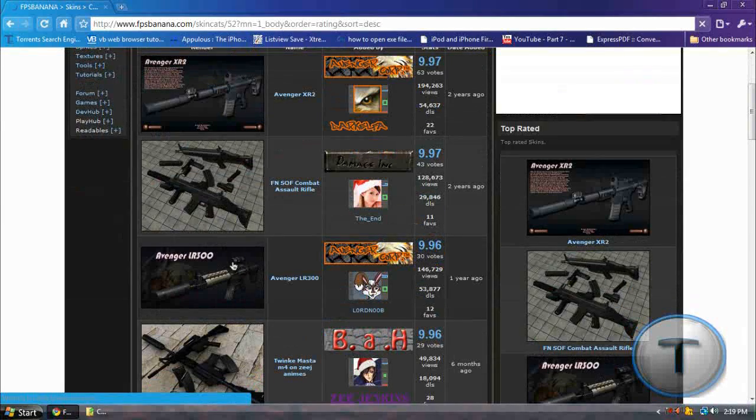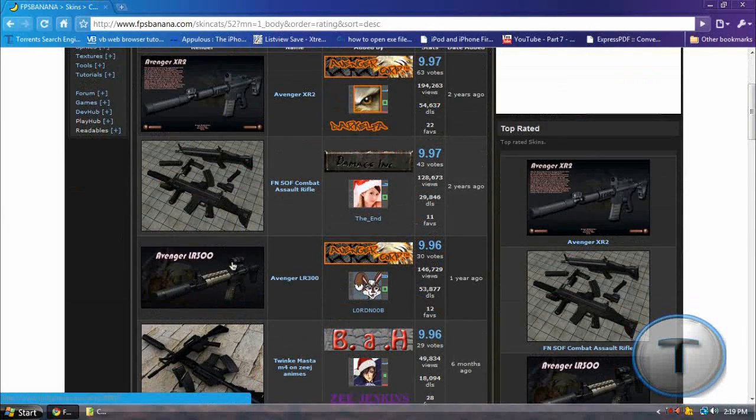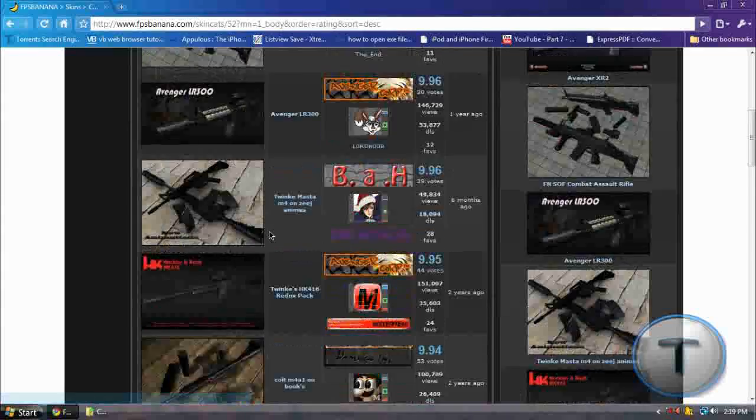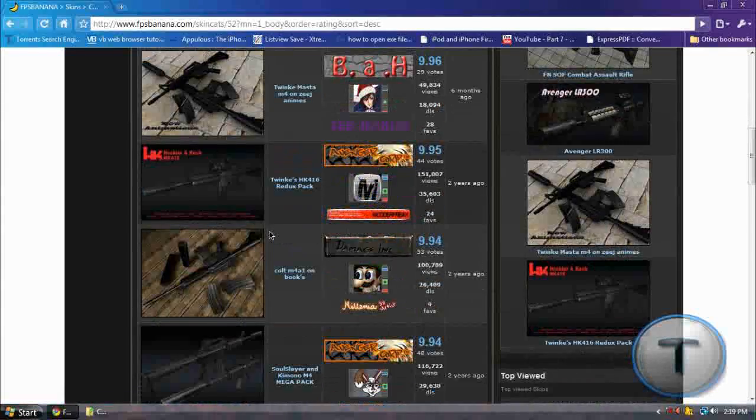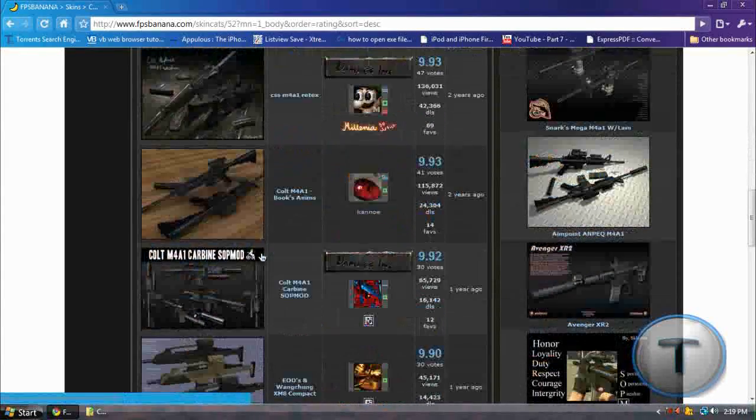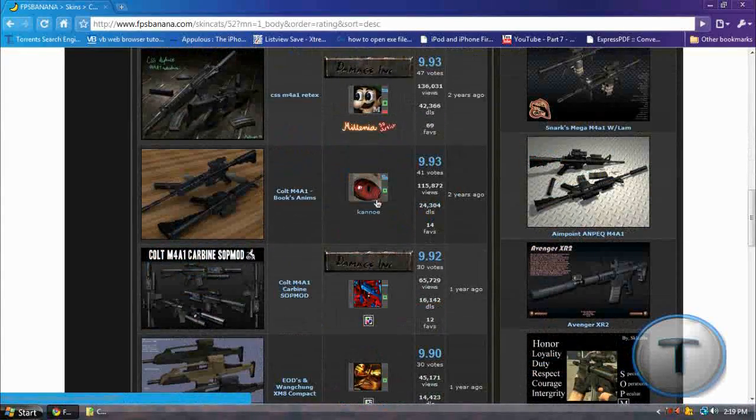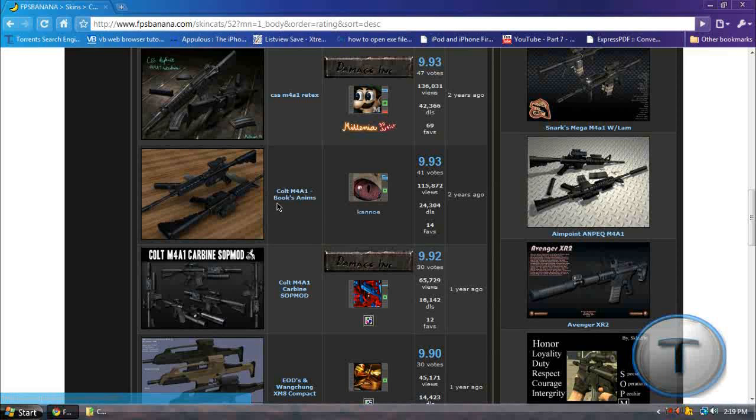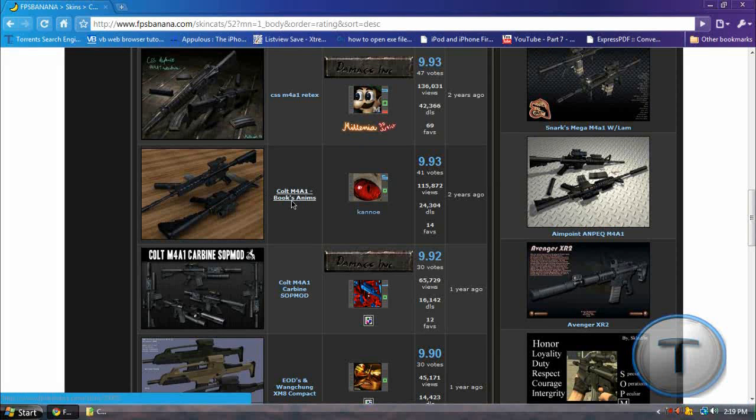This is the one I have, Avenger LR300. But I don't want that because I'm so bored of it. Why not this one? Colt M4A1 Books Animes. Yeah, that looks nice.